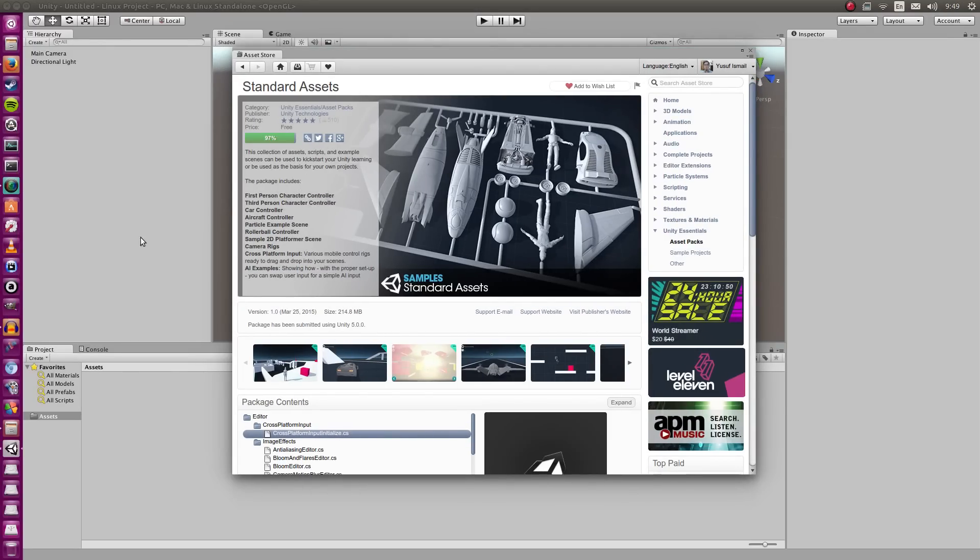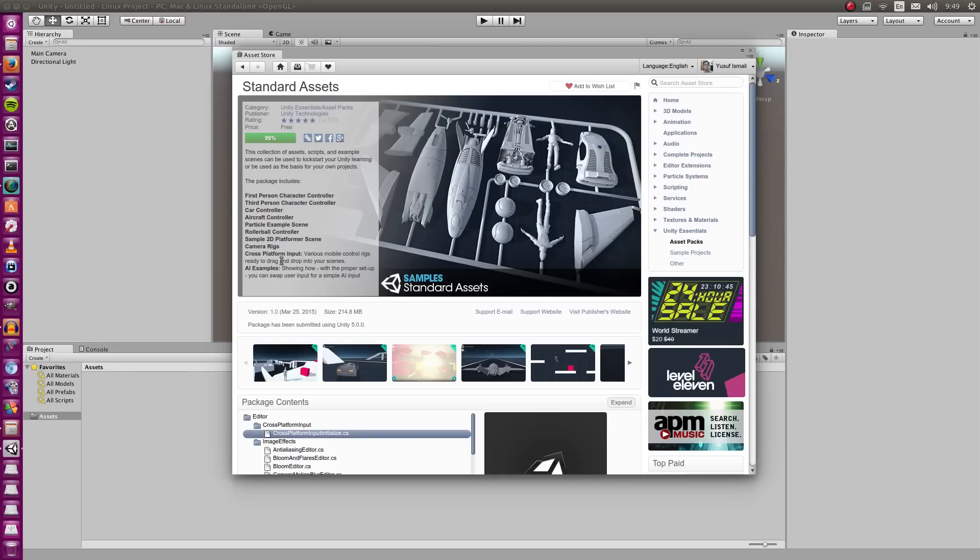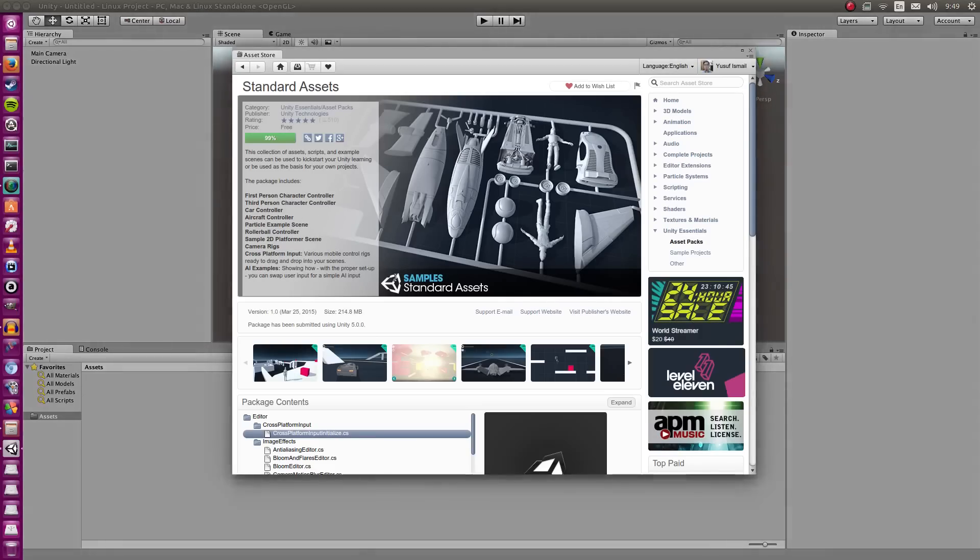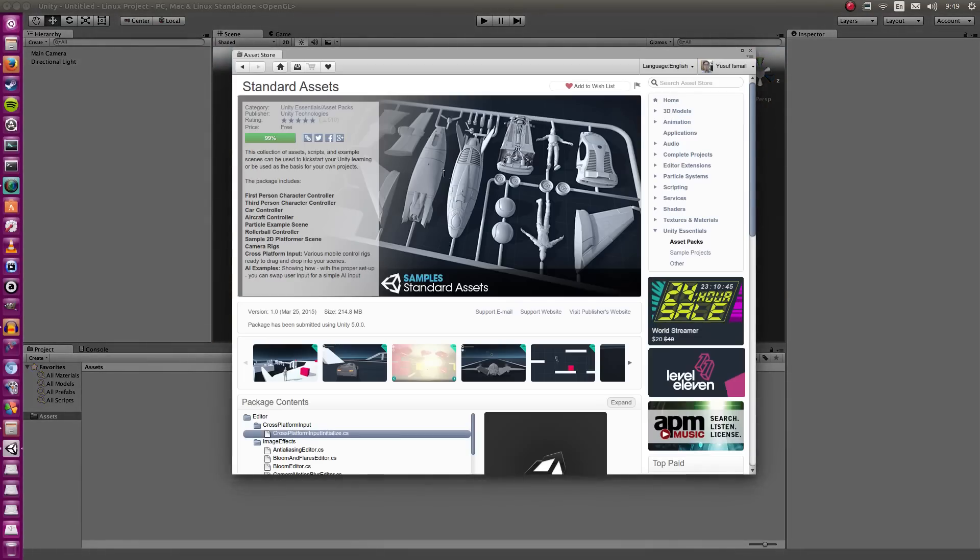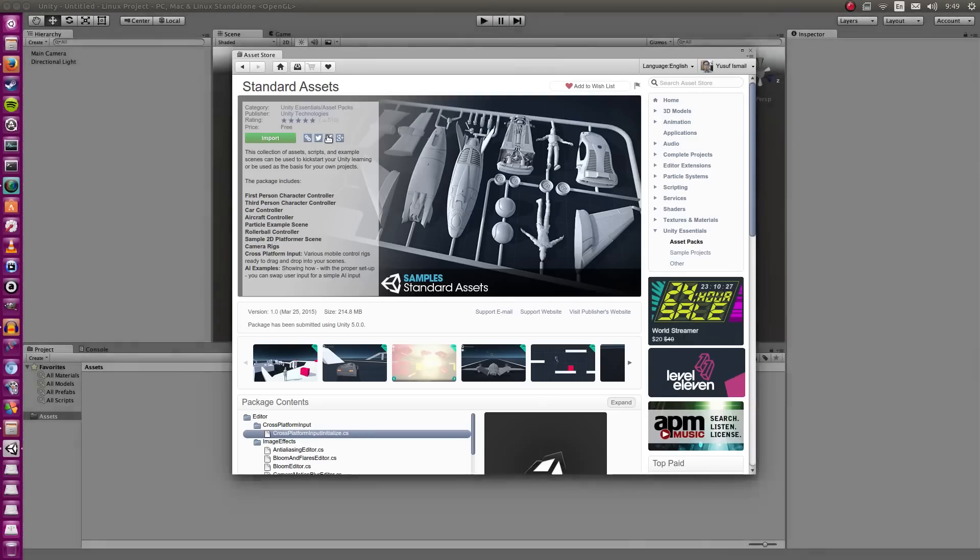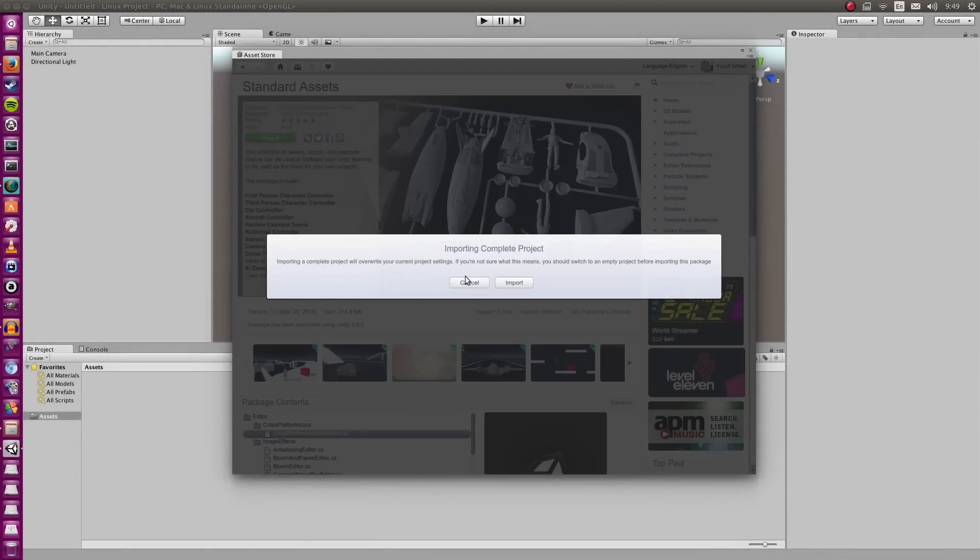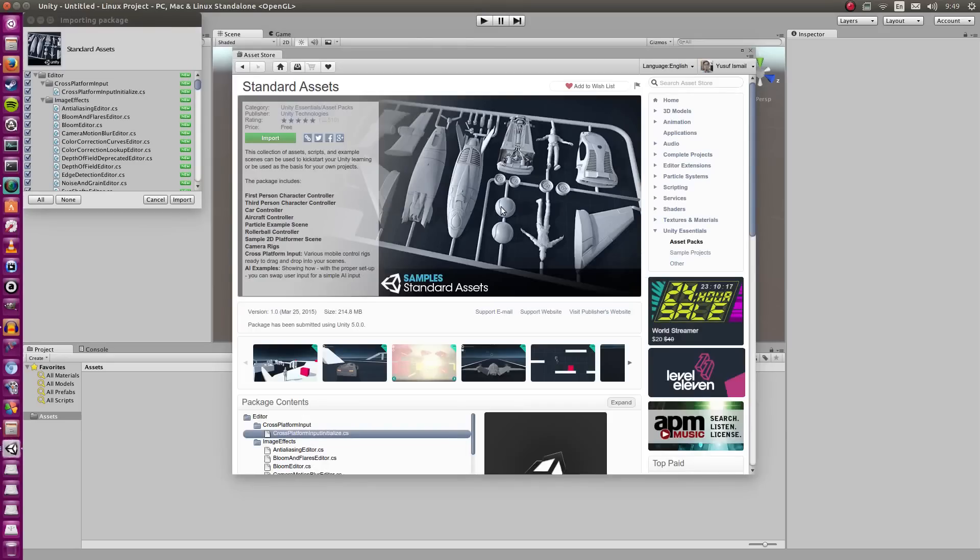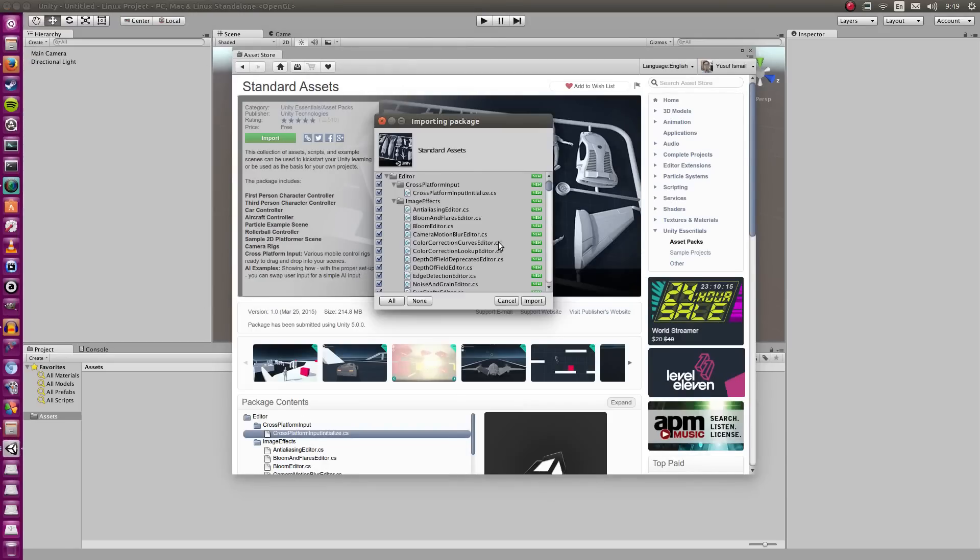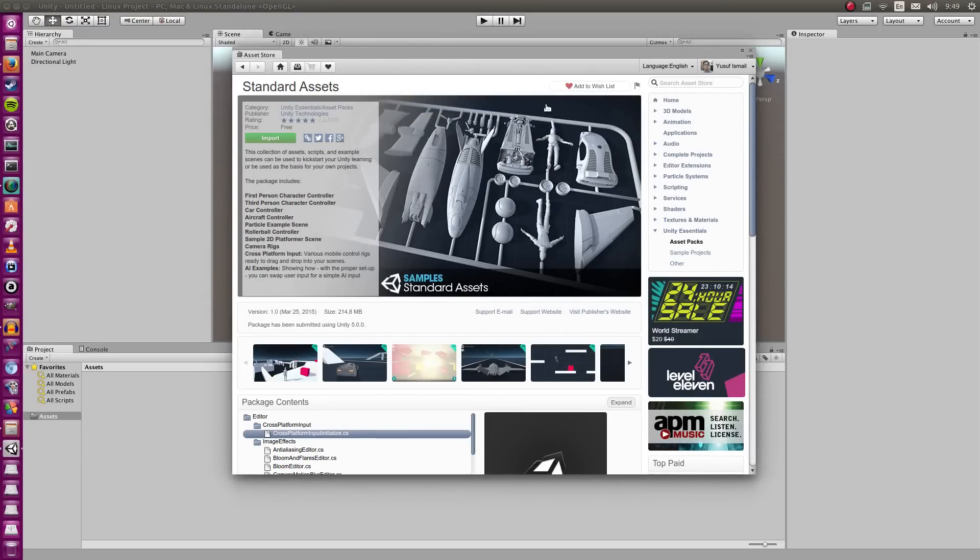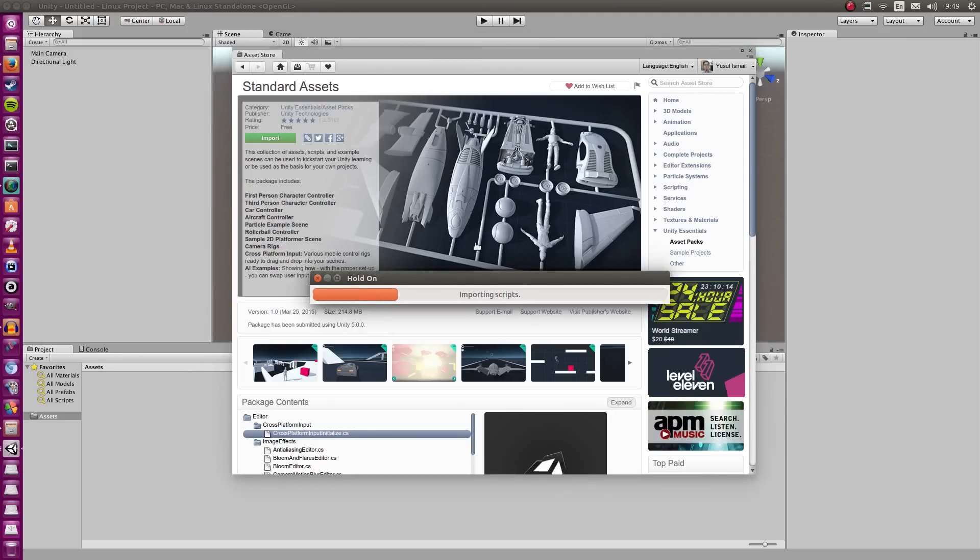We're nearing the end of the download here. As you can see in this package, it has the first-person character controller and the third-person character controller which is the main things that I want to use here. They also have cross-platform input which is really useful when you want to quick prototype certain game designs. Looks like it's gone grey for a bit here. Might be due to the hard drive writing. That was pretty quick. Importing complete project. I would like to import.